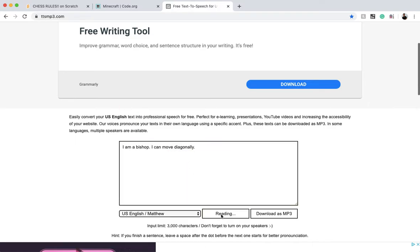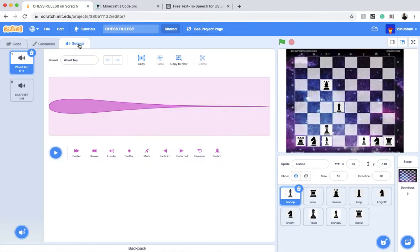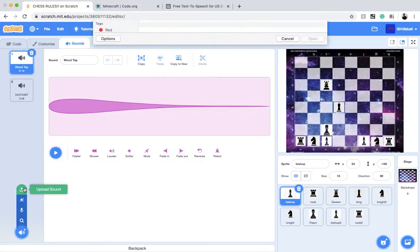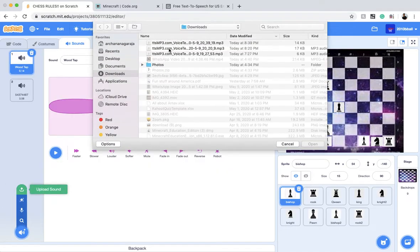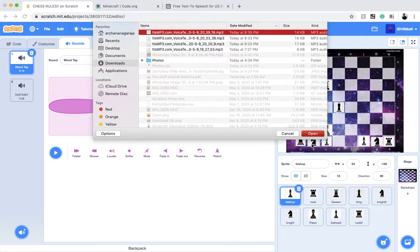I am a bishop, I can move diagonally. Okay, now download it. Now let's go back to Chess Rules, go to sounds, upload sound, and here it is.